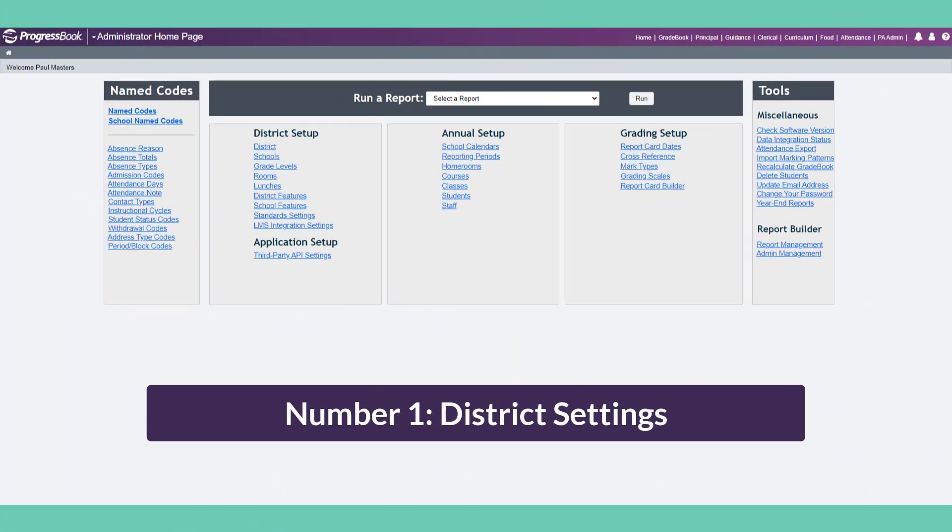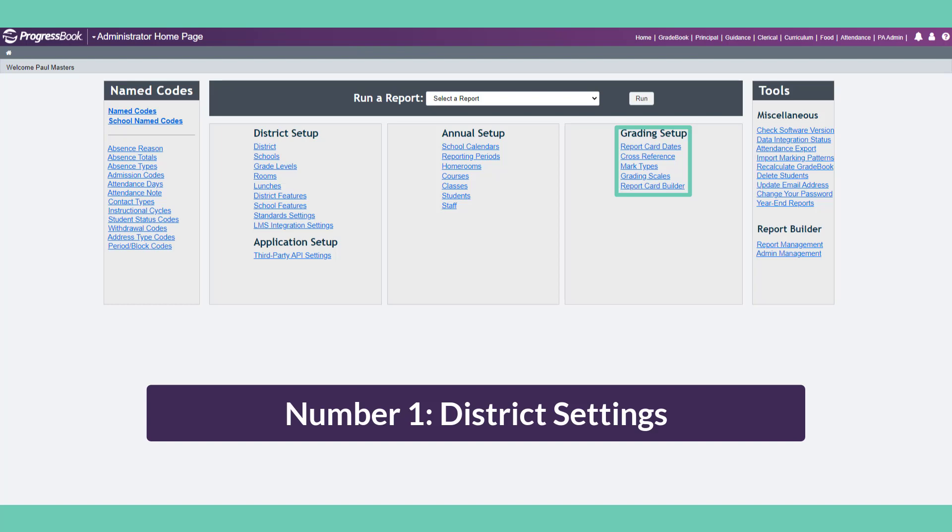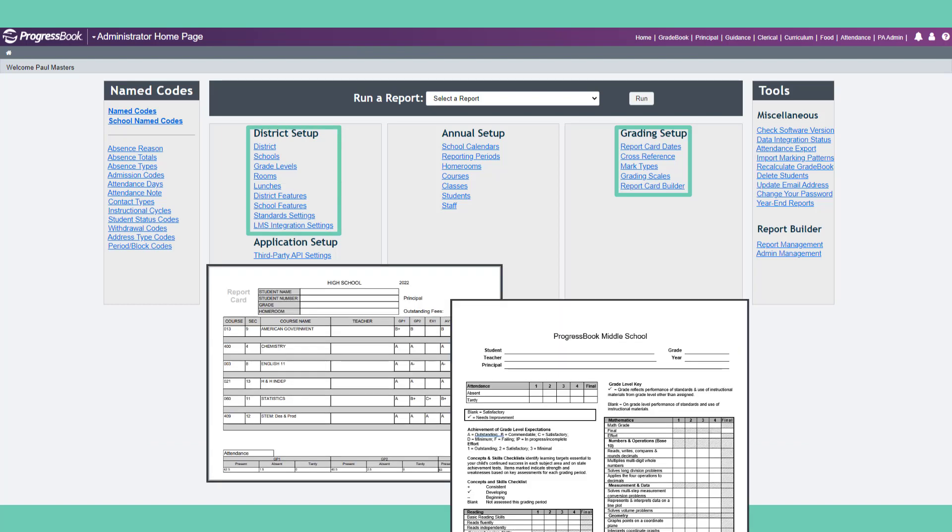Number 1: District Settings. How your district sets up Gradebook determines what features and default settings are available for the entire district or building. With the help of your ITC, your district Gradebook administrator will input grading scales, configure your LMS integration, and most importantly, configure report cards.